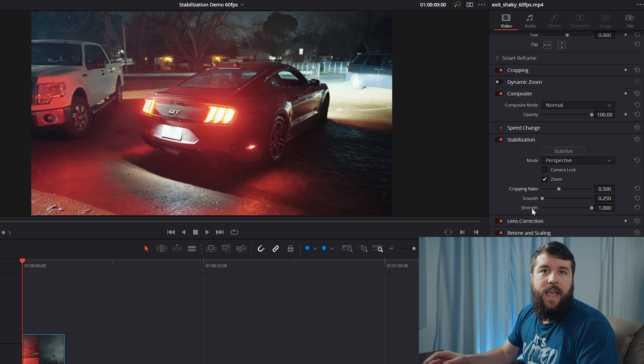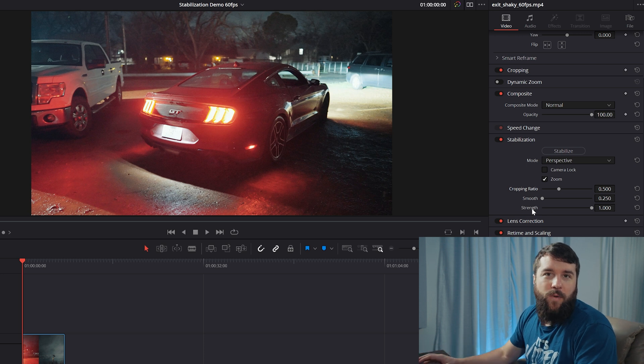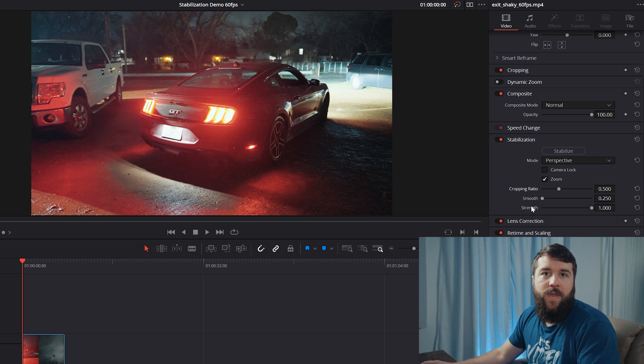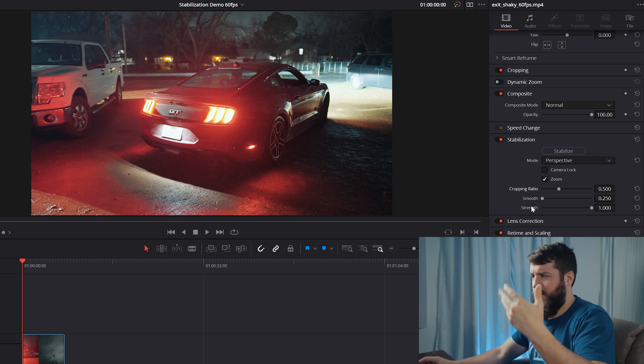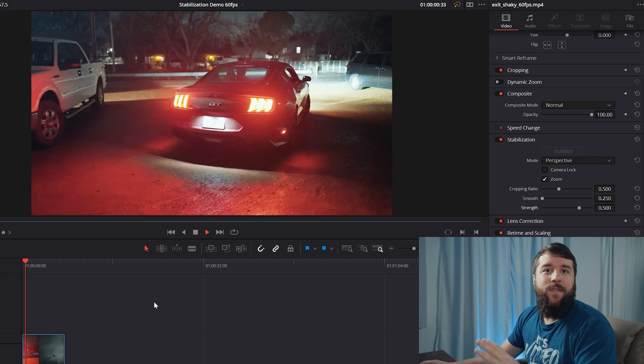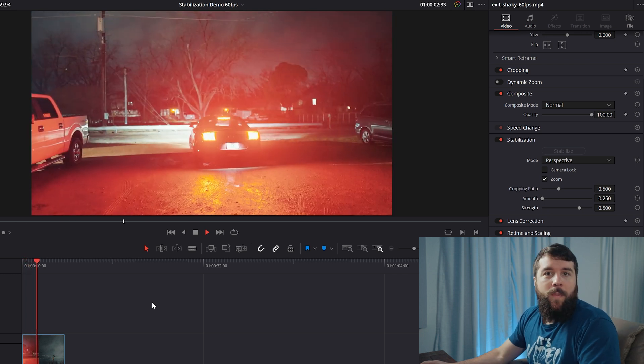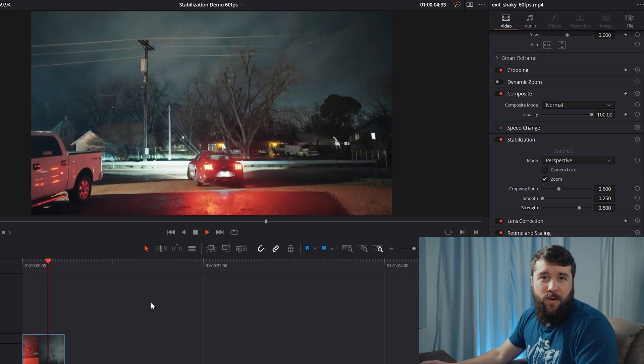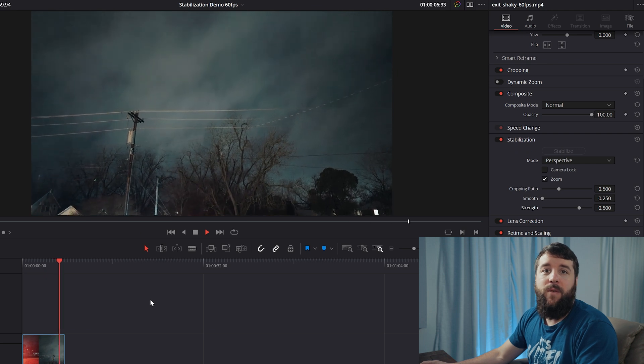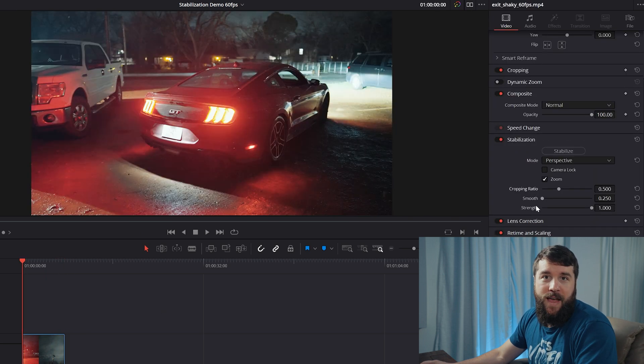Lastly, you have strength and strength is really there to help with micro jitters that you would commonly see if you're filming with a camera handheld. By default, strength is going to be set to its full strength, as it were. But if you're noticing any subtle jello or warping effects, especially in the upper corners of your footage, decreasing the slider down to 0.5 or even zero can help with that.